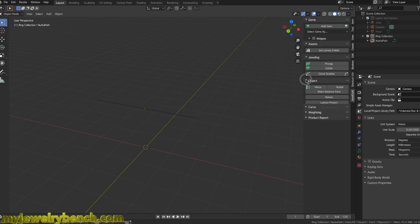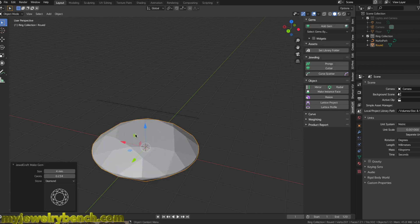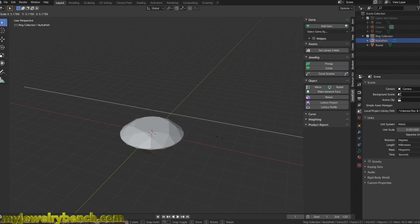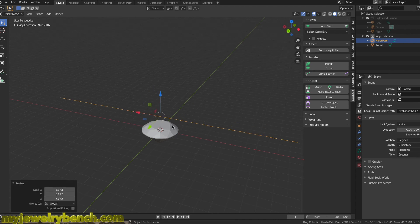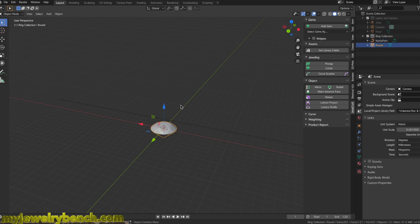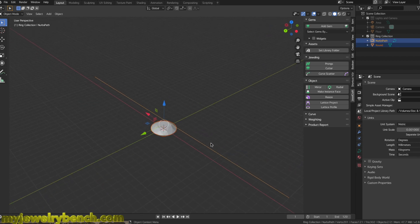I'm going to expand JewelCraft and add diamonds by selecting Add Diamonds — I'll choose a 4mm diamond and add that. I'm going to make it bigger by hitting S and sizing it along the Z-axis. Now I'll select the diamond, hold Shift, and select our path, so the last selected object is the path and the first is the diamond.